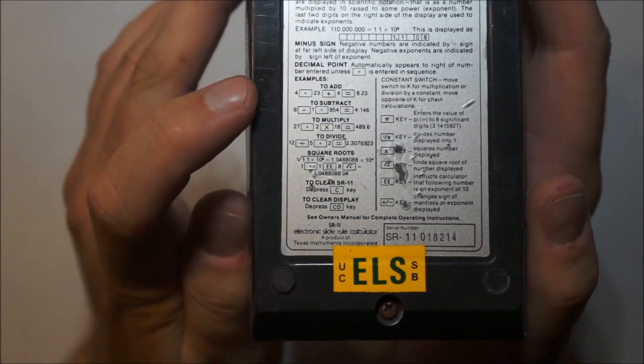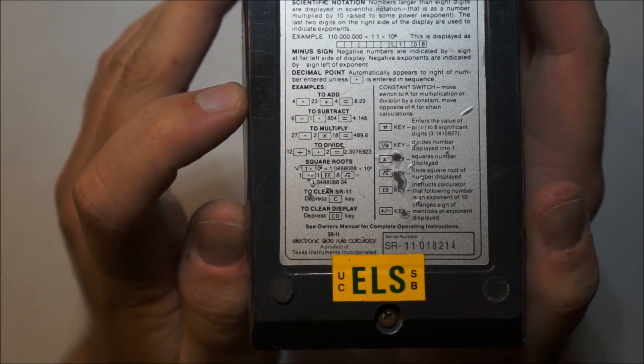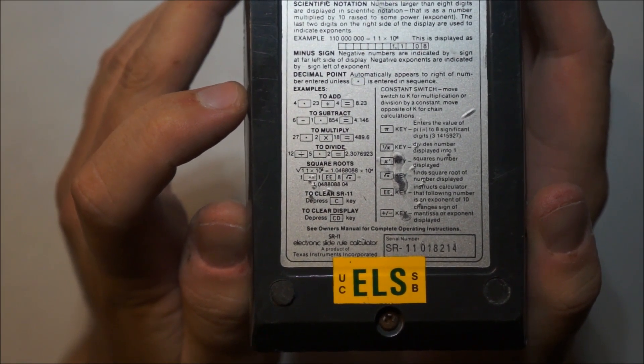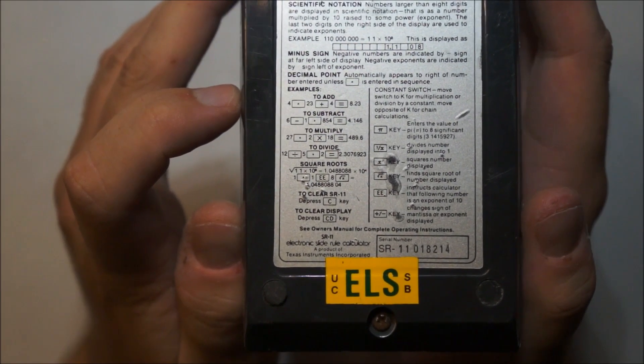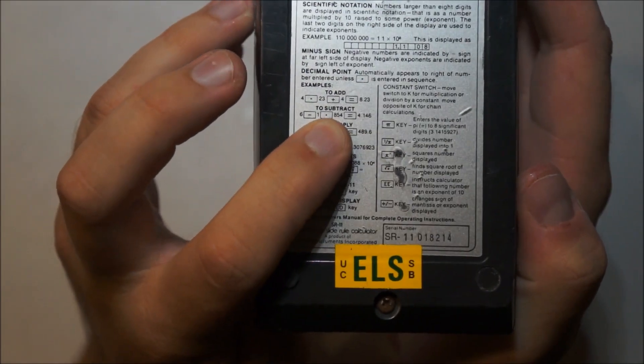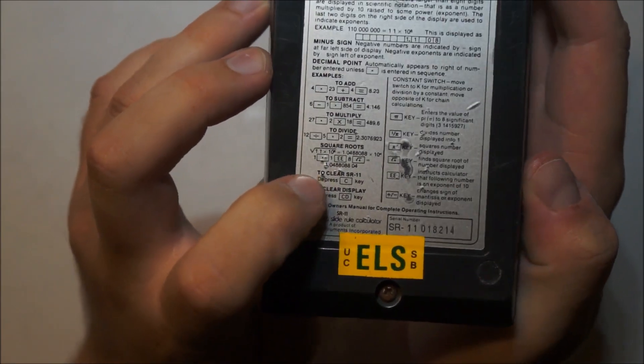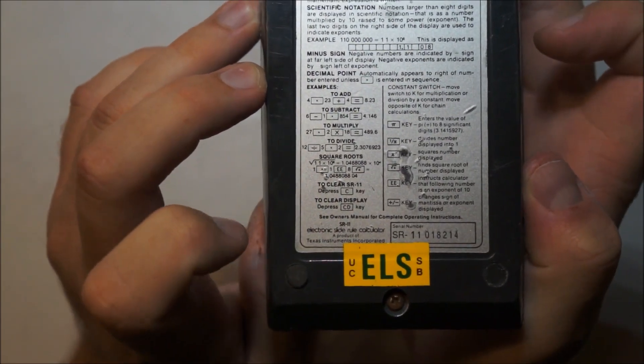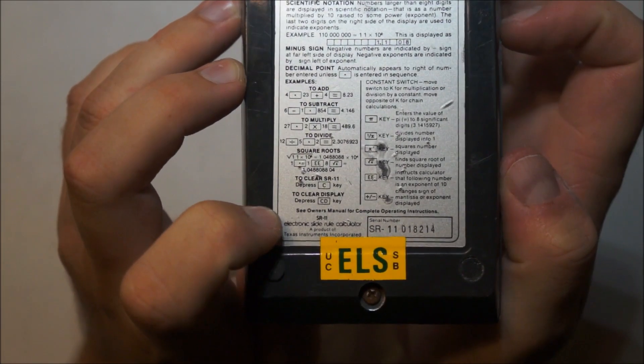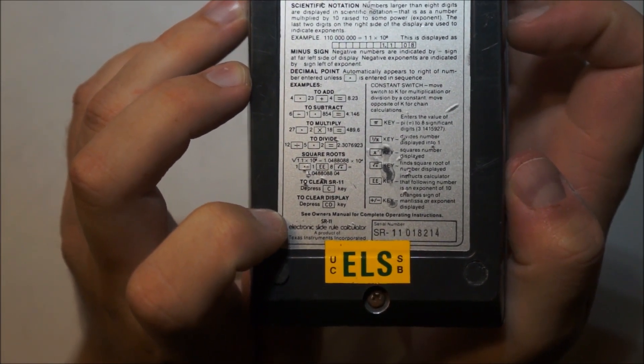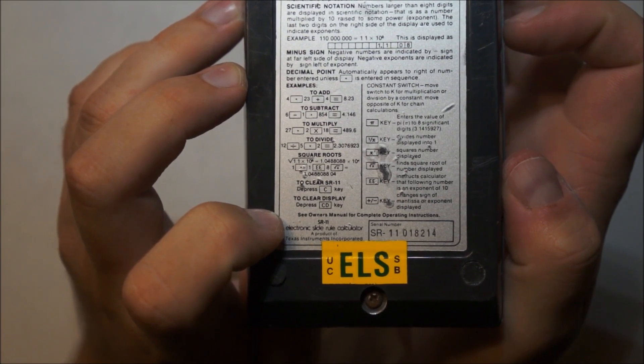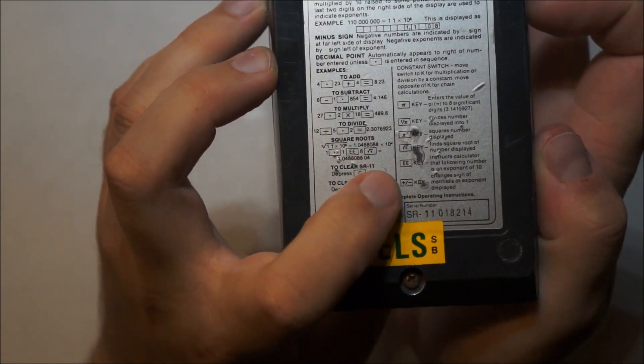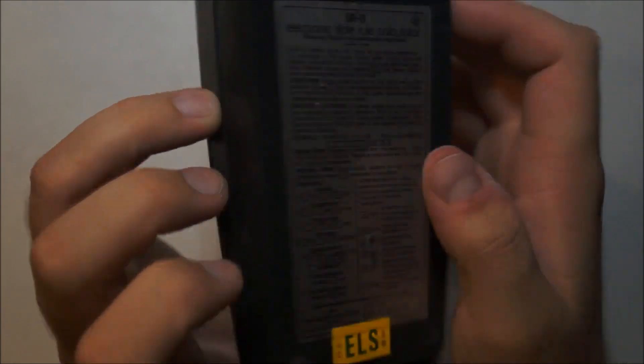They show you how to use it. The dot sign to show how you enter a dot. It has square roots, it's fancy. Clear display. It's got PI, 1 over, square, square root. Lets you put in E signs and it's got change sign which is nice. It's an SR11.